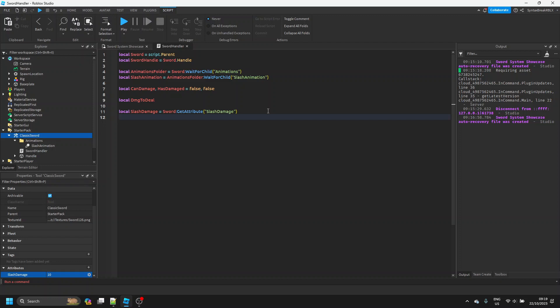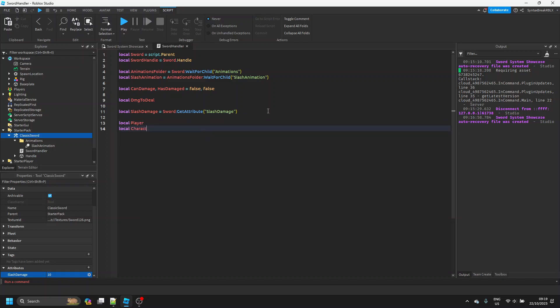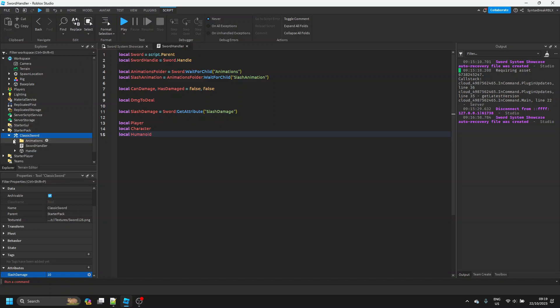Then we're going to declare `local player`, `local character`, and `local humanoid`. Since this is a server-side script, we can't get these values right now — we can't figure out which player has the sword yet — so those will be blank for now.